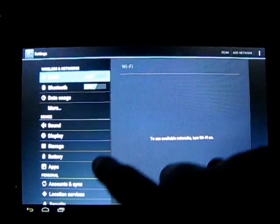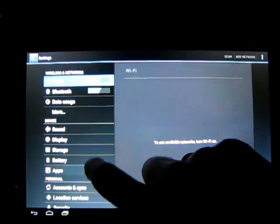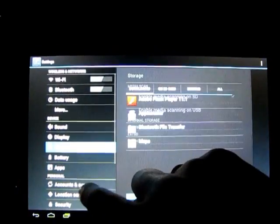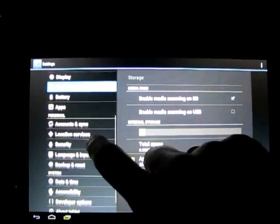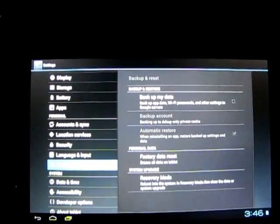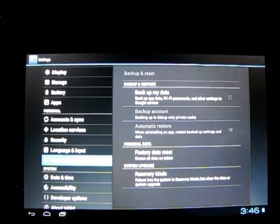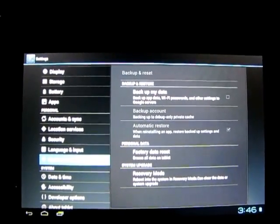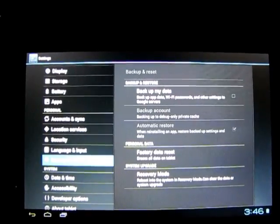Once you're in the menu, scroll down and find the option Backup and Reset. If you click that, you'll see a number of other options pop up.